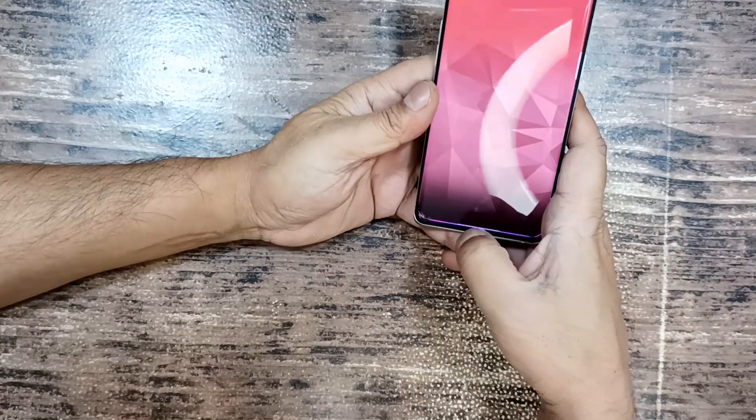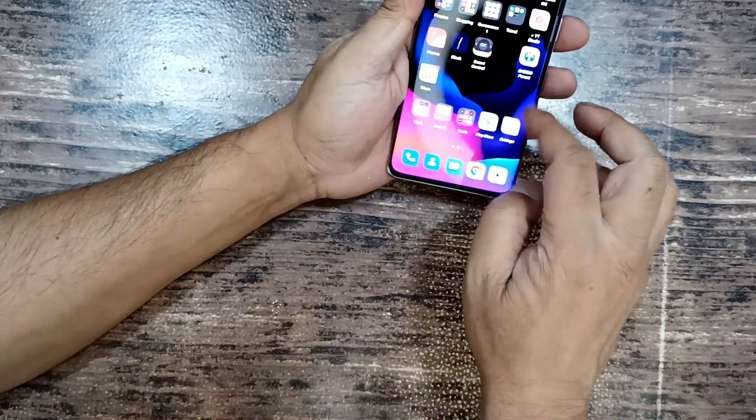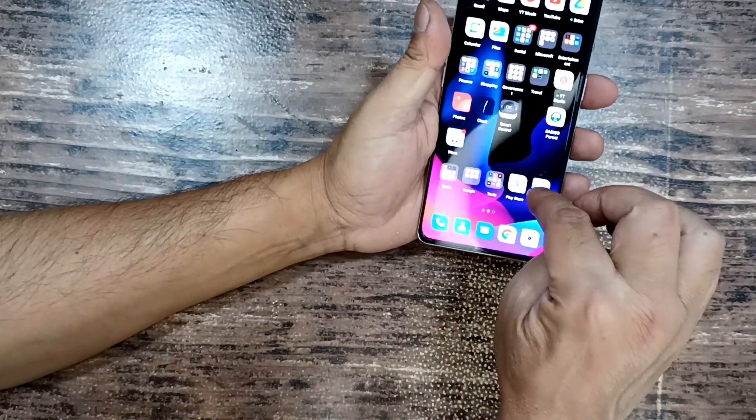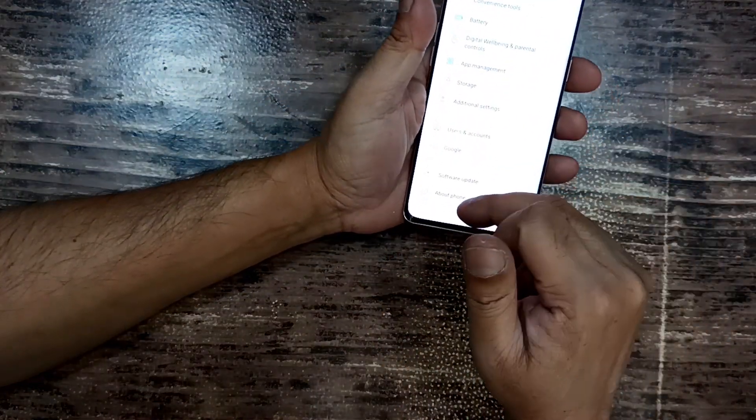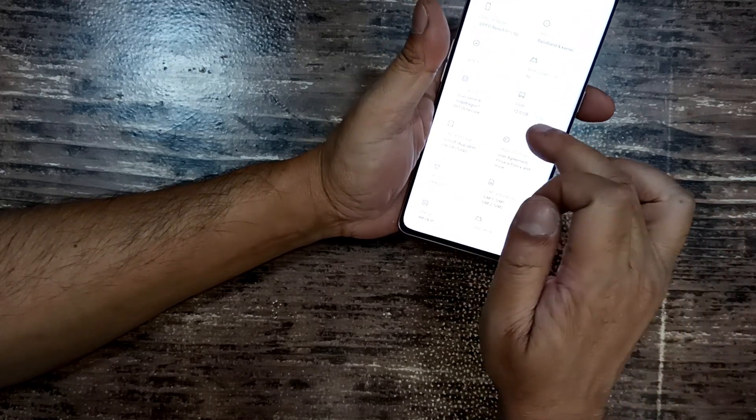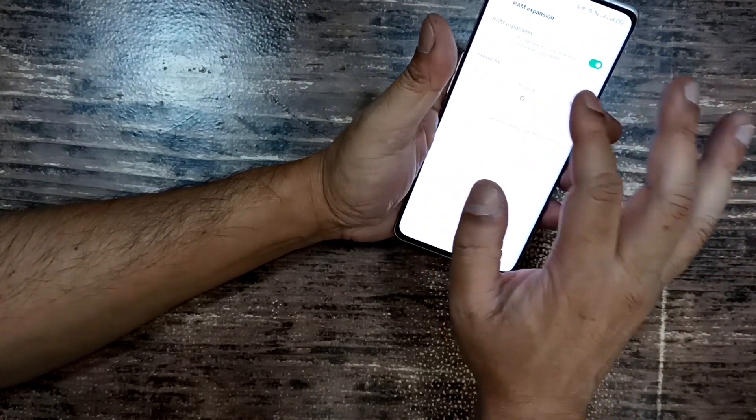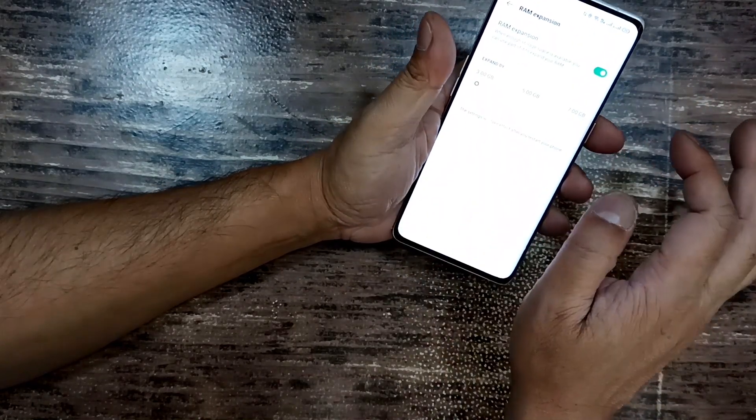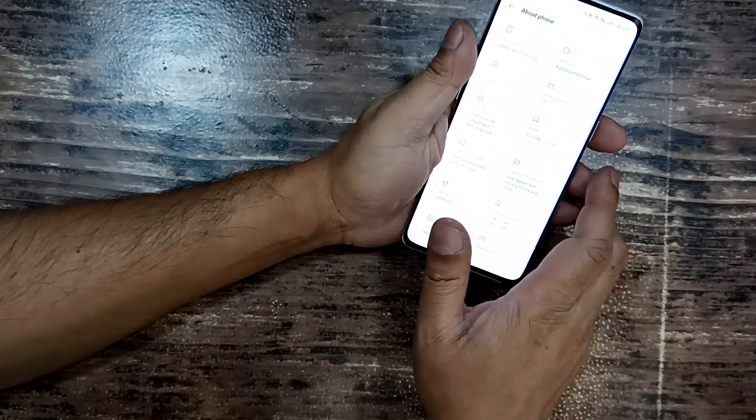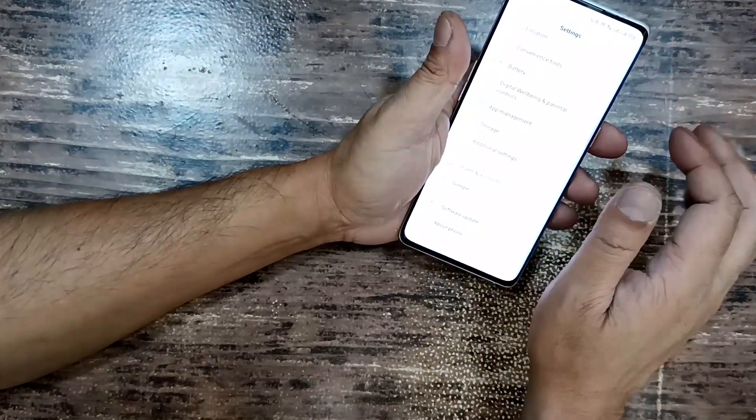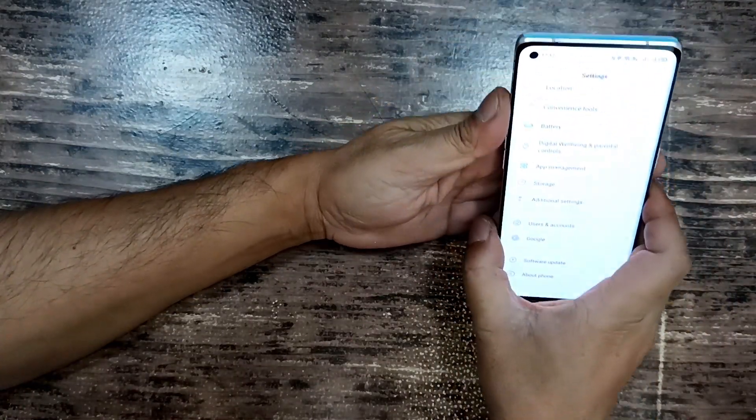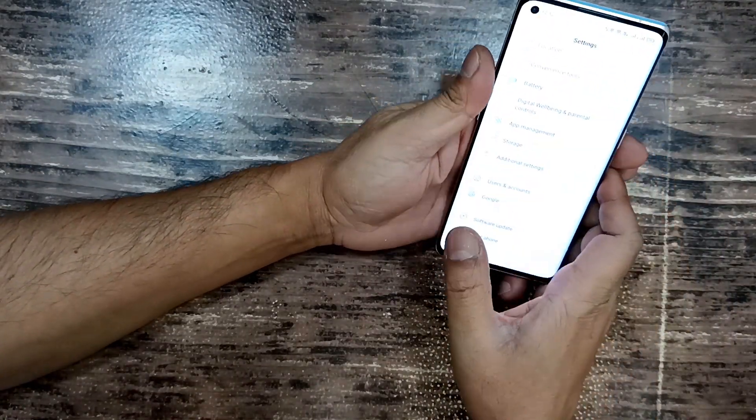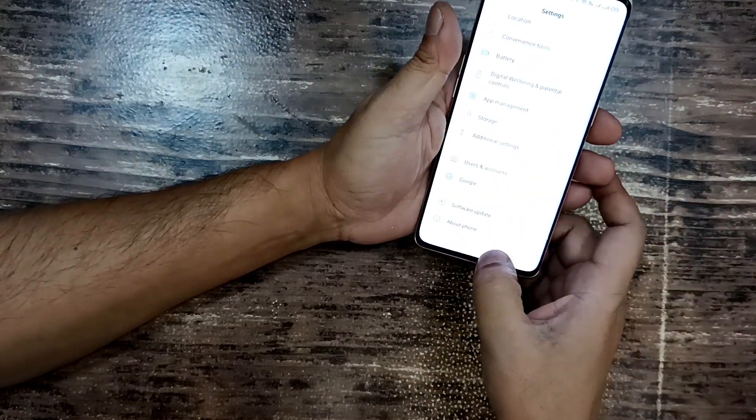So guys, what you need to do is basically go onto your settings, go onto About the Phone, click on the RAM and adjust it to the way you want to depending on your usage. This is a fantastic flexibility with the RAM expansion technology from Oppo and I am sure that you're going to love it.